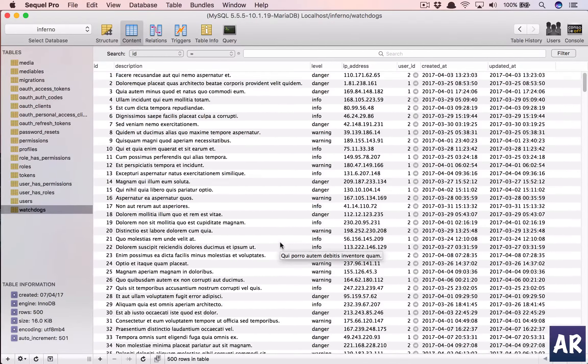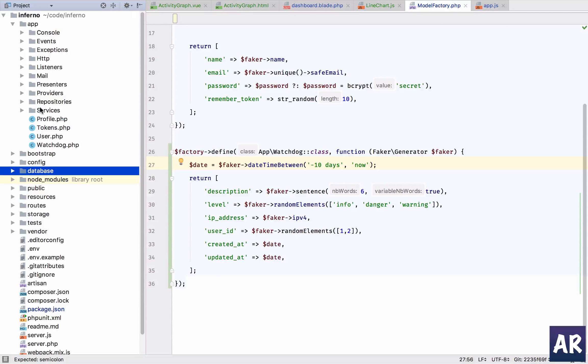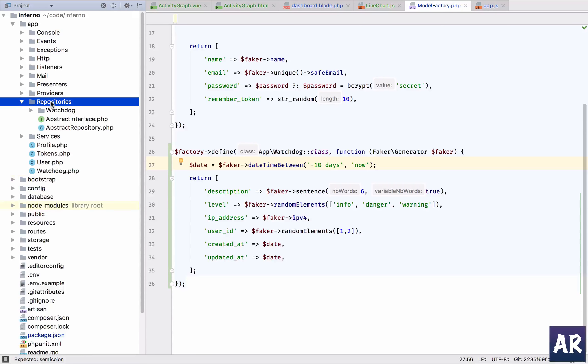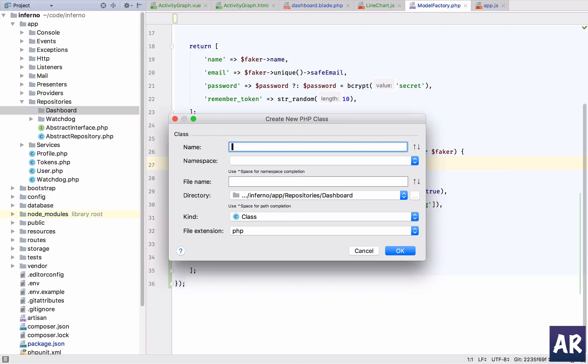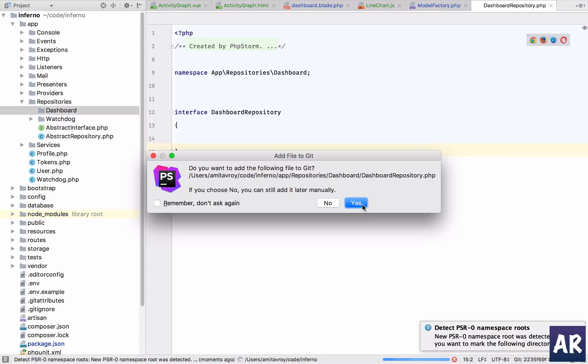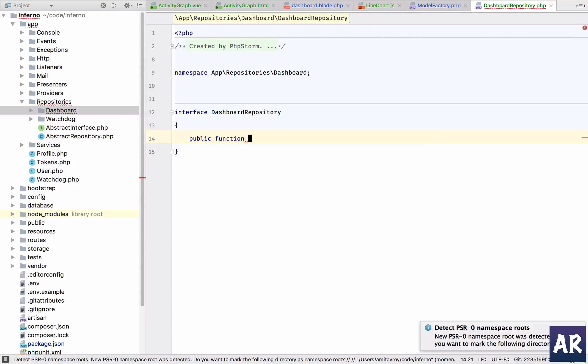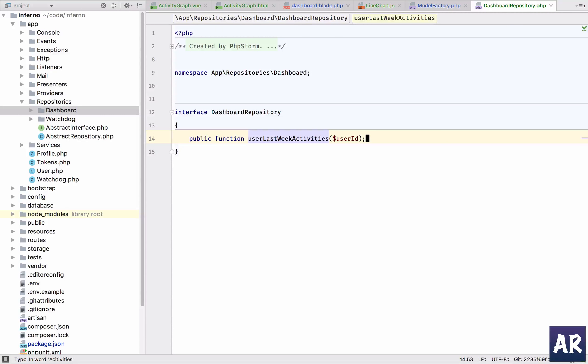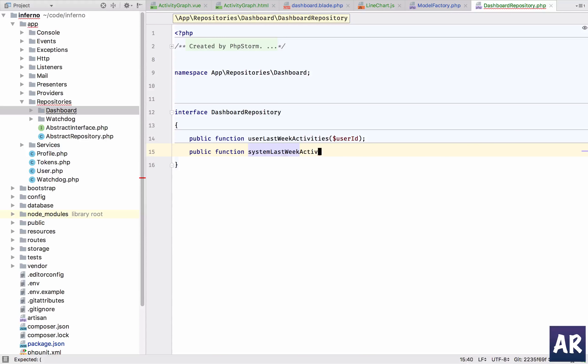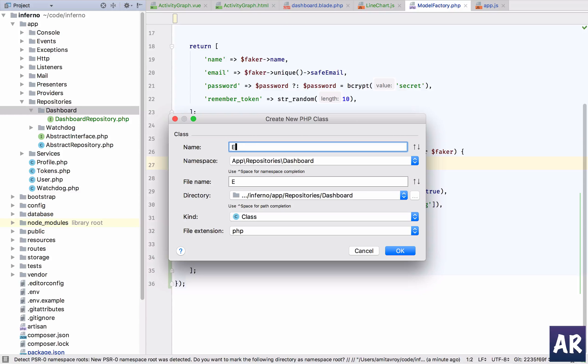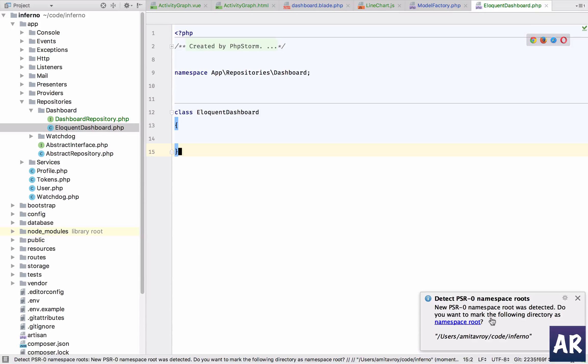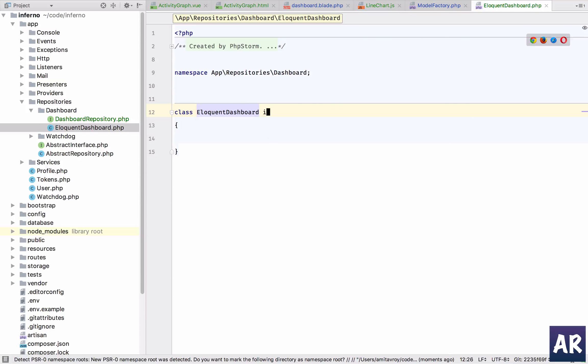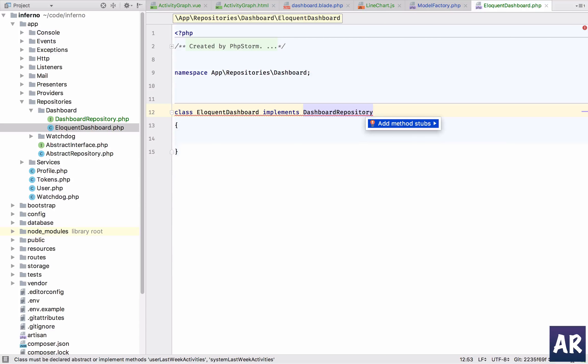Now to get the data, we'll go inside our repositories and we will create a new repository inside the dashboard folder. This is going to be an interface, and we'll keep one more function. So that's the repository, and then you'll have Eloquent Dashboard which is a class, and it should implement Dashboard Repository. So I'll add the stubs and now we are ready for the base query.